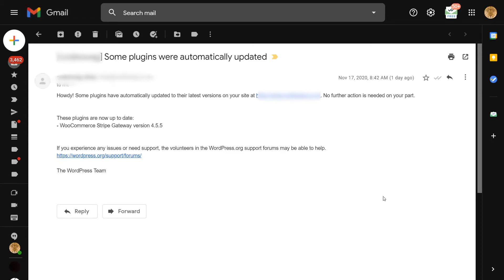Welcome to another Code Swag video. In this episode, I'm going to show you how to get rid of these very annoying plugin update emails in WordPress.